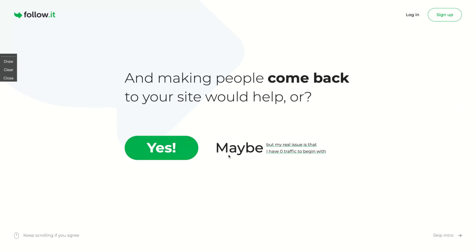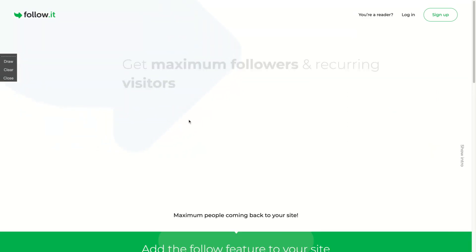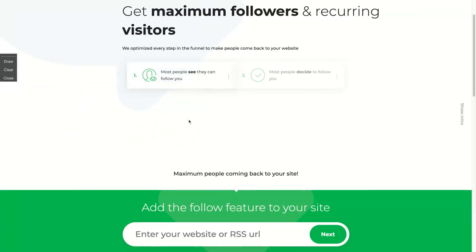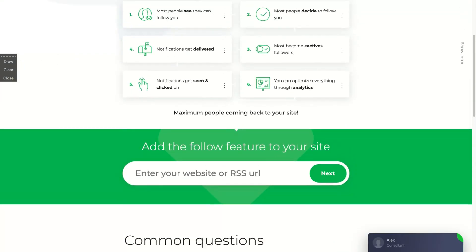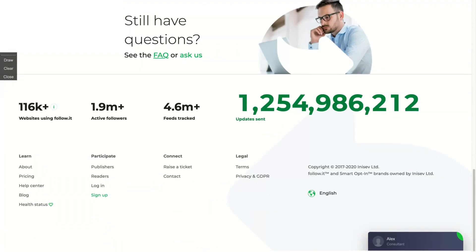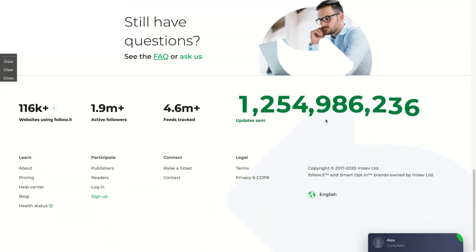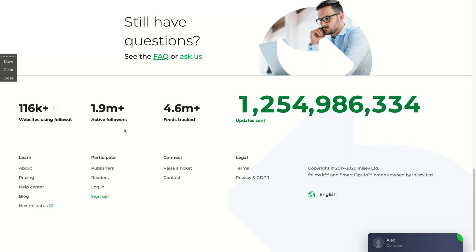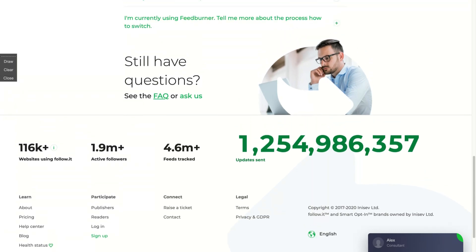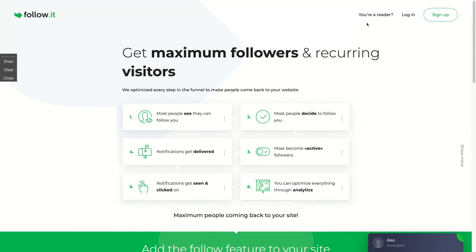Here is the main page. I'm going to click here to skip intro, and you can see that they are tracking more than 4 million feeds, having more than almost 2 million followers, and more than 100,000 people websites using FollowIt.